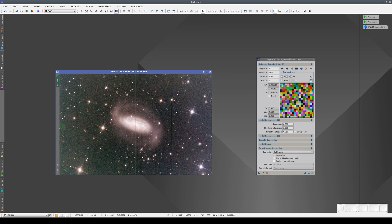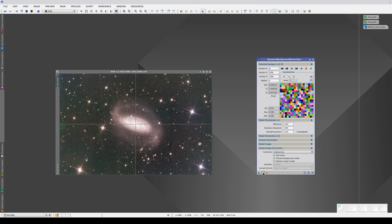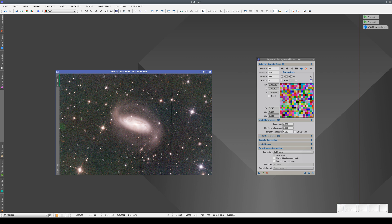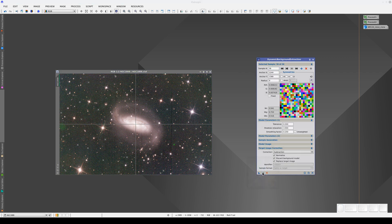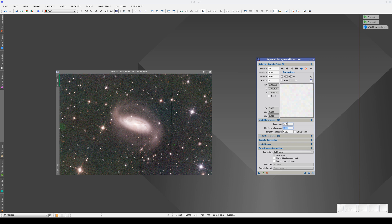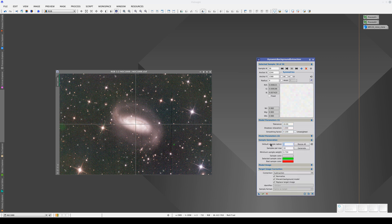What does this mean in practice? It means that the samples are collecting the data again from the image in its current state. This means that if the gradients haven't been completely corrected, we can execute DBE repeatedly in the same session until the gradients are corrected. We can even add more samples if we need to. We can also modify parameters during the dynamic session, or we can modify the samples themselves. Once the result of the background correction is stable, we can save the process. This icon will contain all the current sample positions and sizes, parameters, and local background measurements. To finish, we cancel the dynamic session.